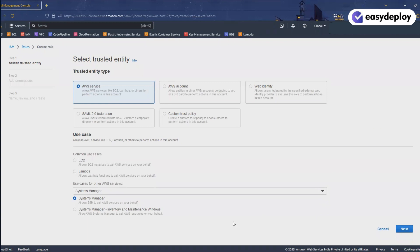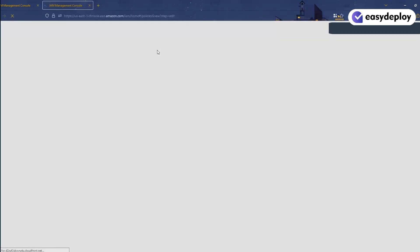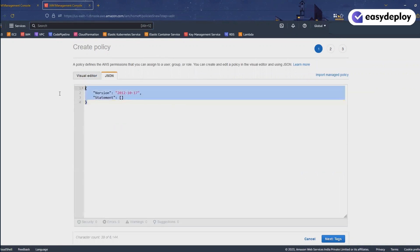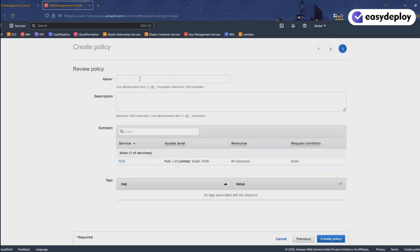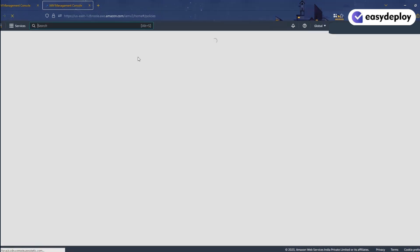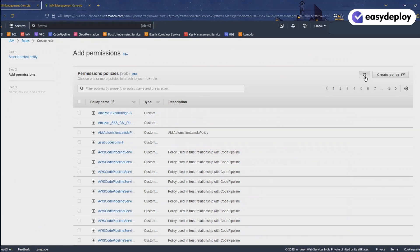Select Systems Manager and click Next. Now we need to create a policy — click the Create Policy button. Click on the JSON tab and remove all the existing content. I will provide this policy in the description — you can copy and paste it in here and click Next. For the name, enter 'stop-start-reboot-rds' — you can give any name for your convenience — and click Create Policy. Our policy is now created.